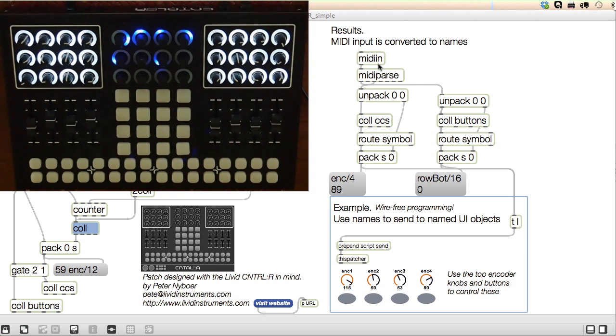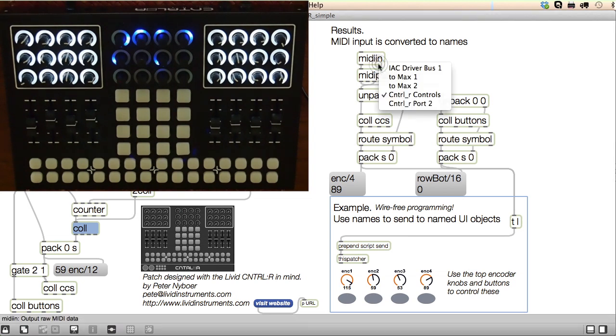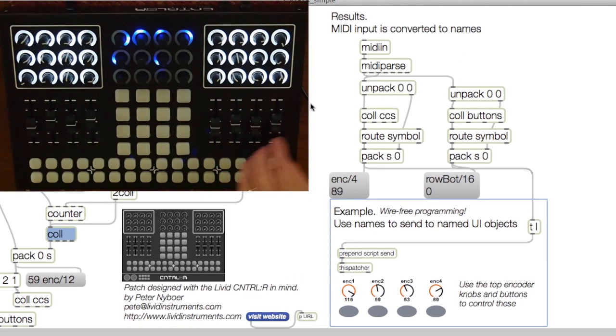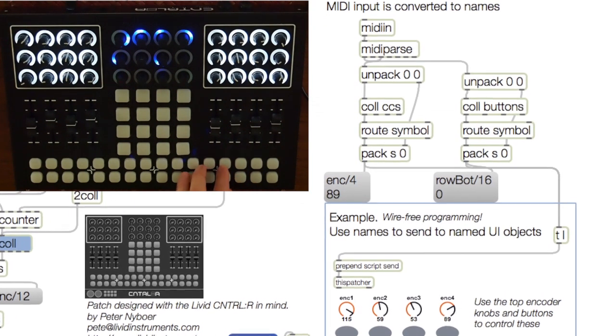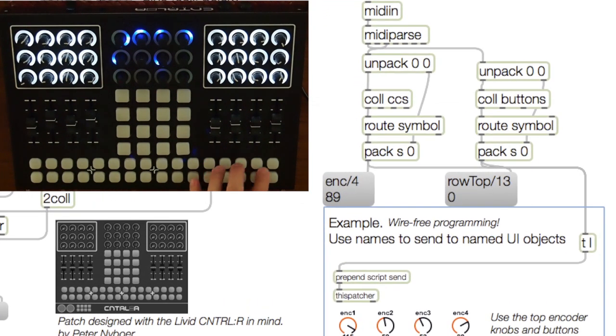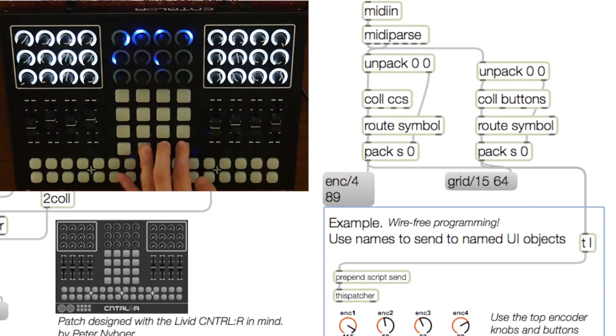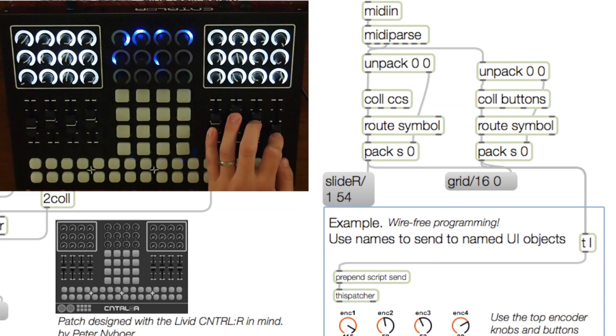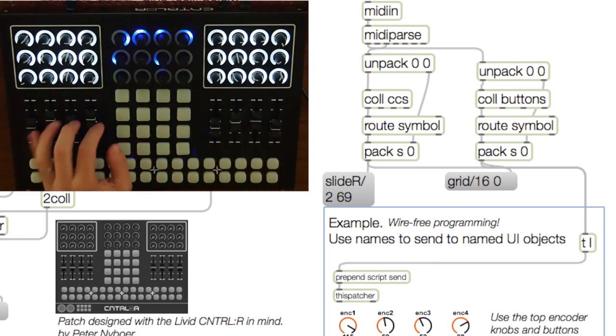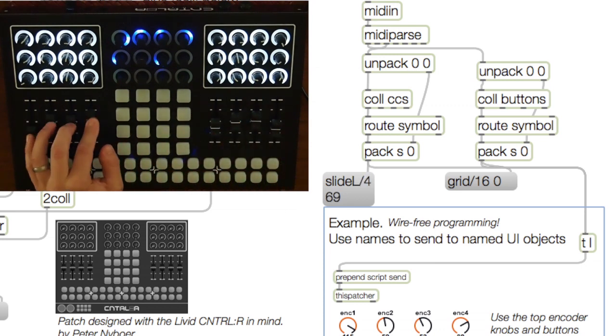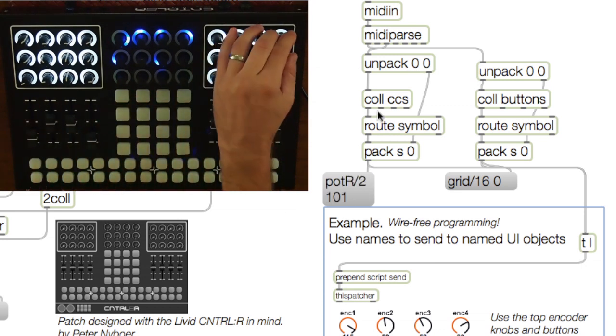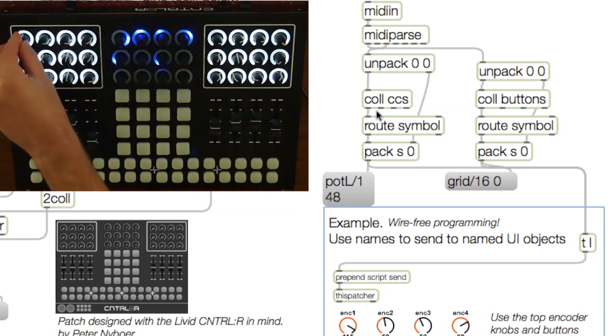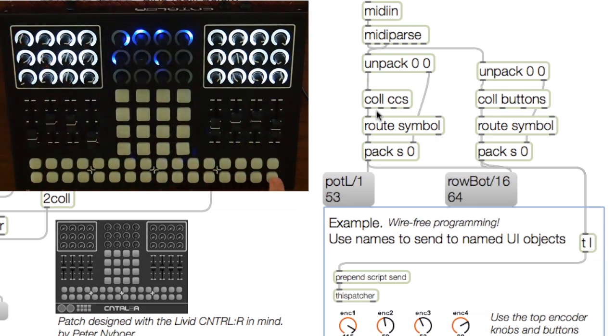In the previous patch, I demonstrated how to use Max to turn MIDI data into names, because it's just easier to know what's going on when you refer to something by name rather than an arbitrary number. I created names based on location and type of control, such as pot-left-1 and row-bottom-16.